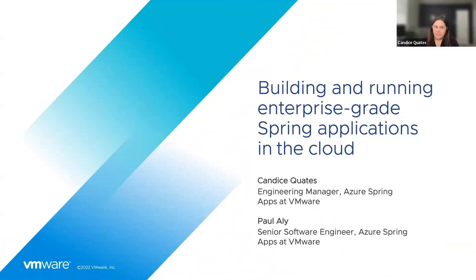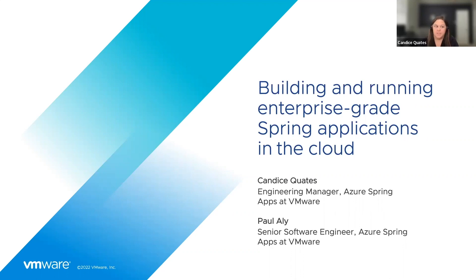Hi, I'm Candice Quates, an engineering manager at VMware, and I'm here today with my colleague, Paul Alley, to talk about building and running enterprise-grade Spring applications in the cloud.